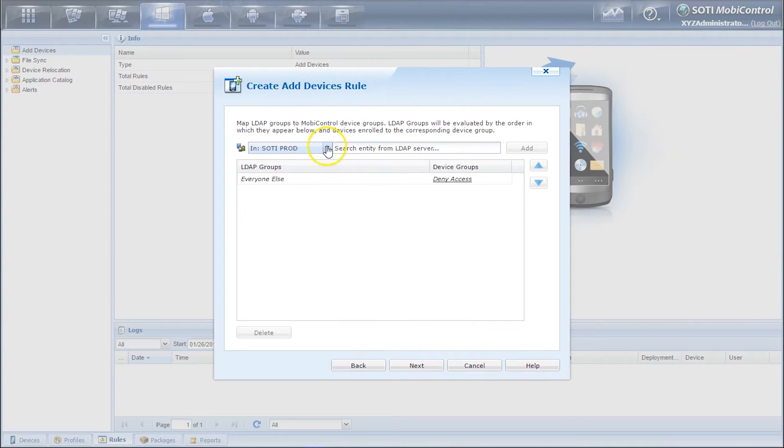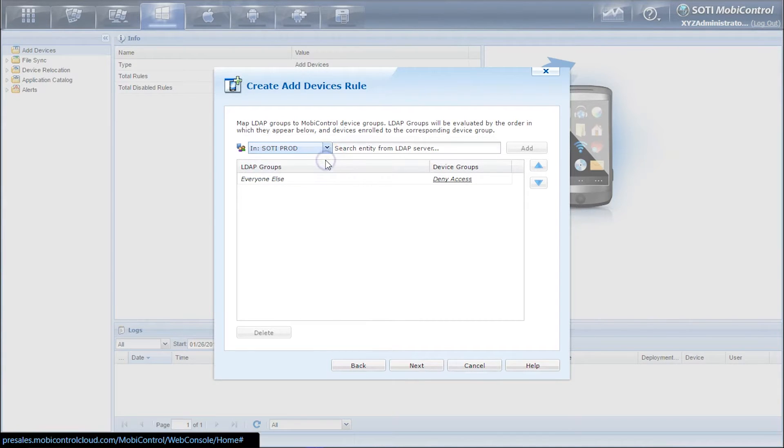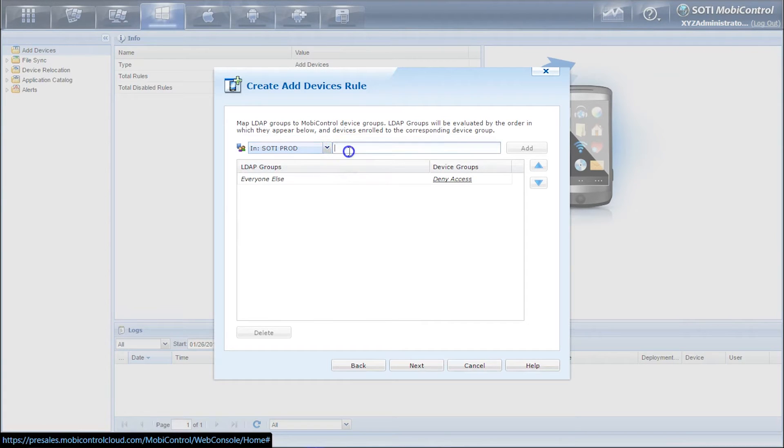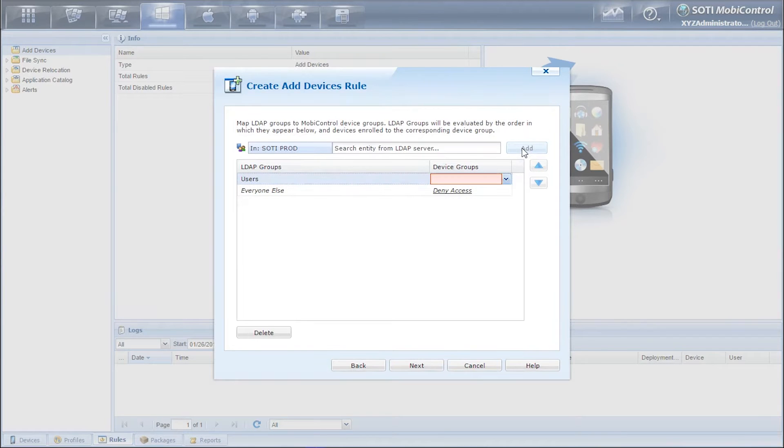So now we'll select our LDAP which is called SodiProd and next we're going to type in an entity within that LDAP server and we're going to be typing in users. So click on add and now you have the users group here.